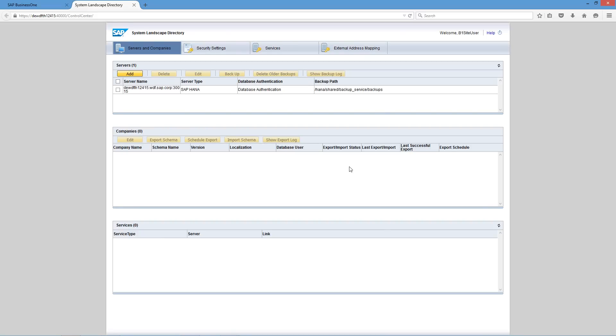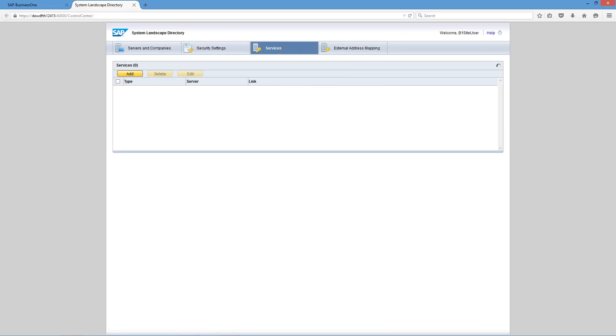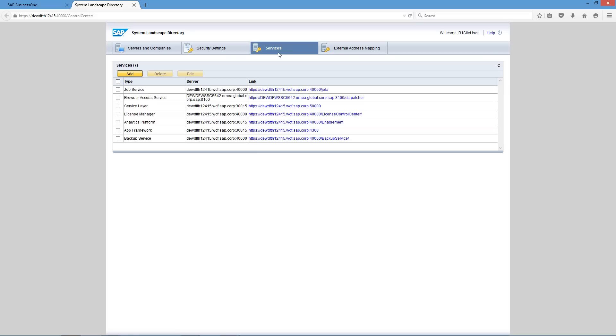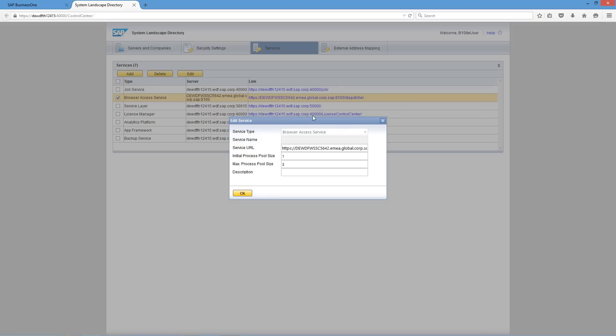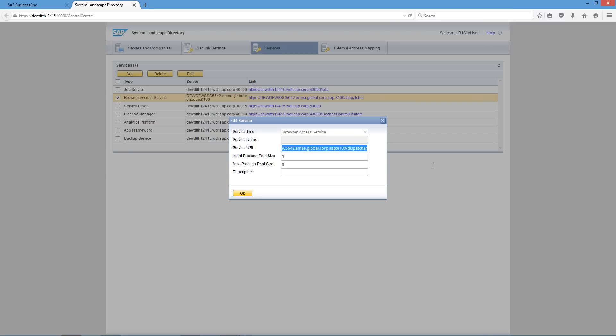We're now in the system landscape directory. By navigating to the services tab we can then select the browser access service and click edit. In the edit service window we can edit the following information, for example, the service URL.